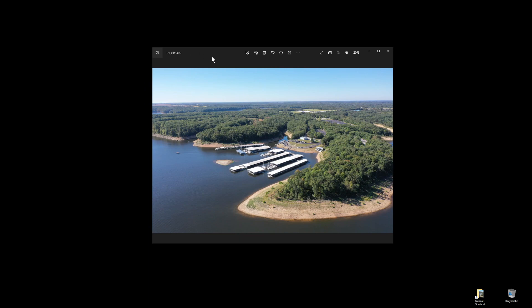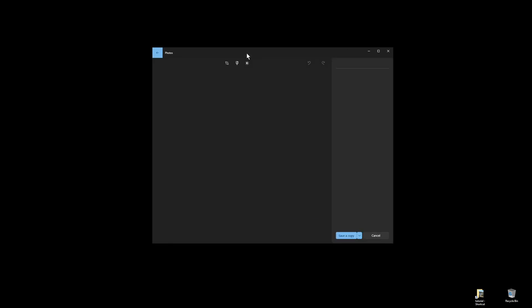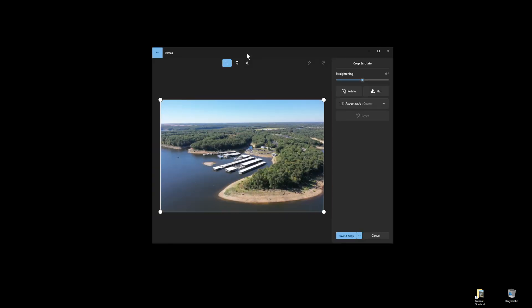Once we have the image open, we're going to look at the top center of the image in the menu area for a button called Edit Image. Left-click the button Edit Image once. This will open the image again in an editing window.